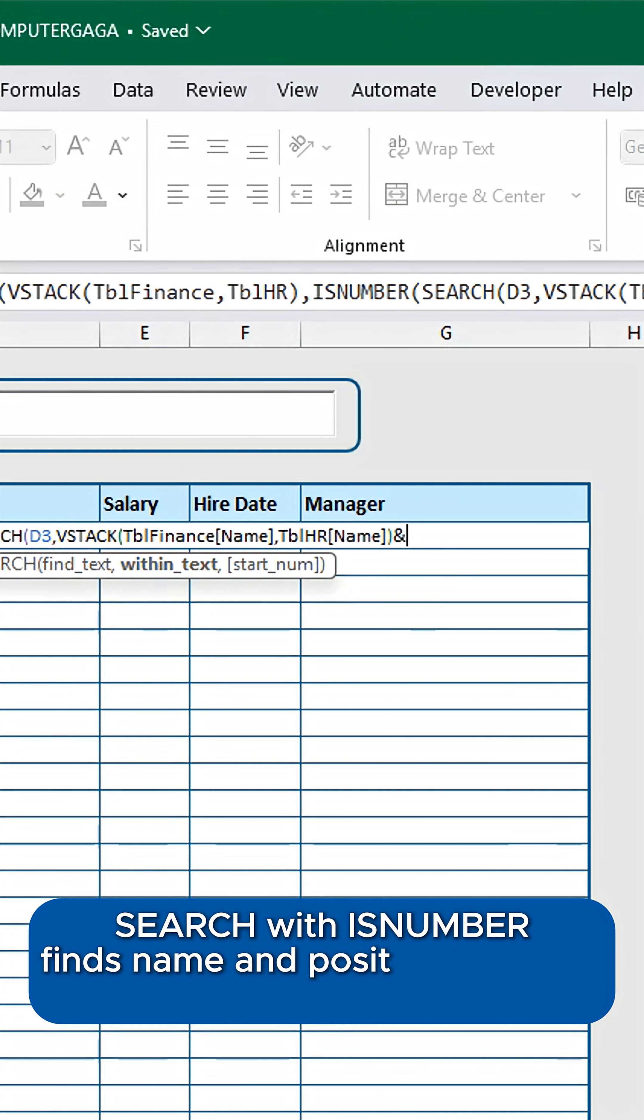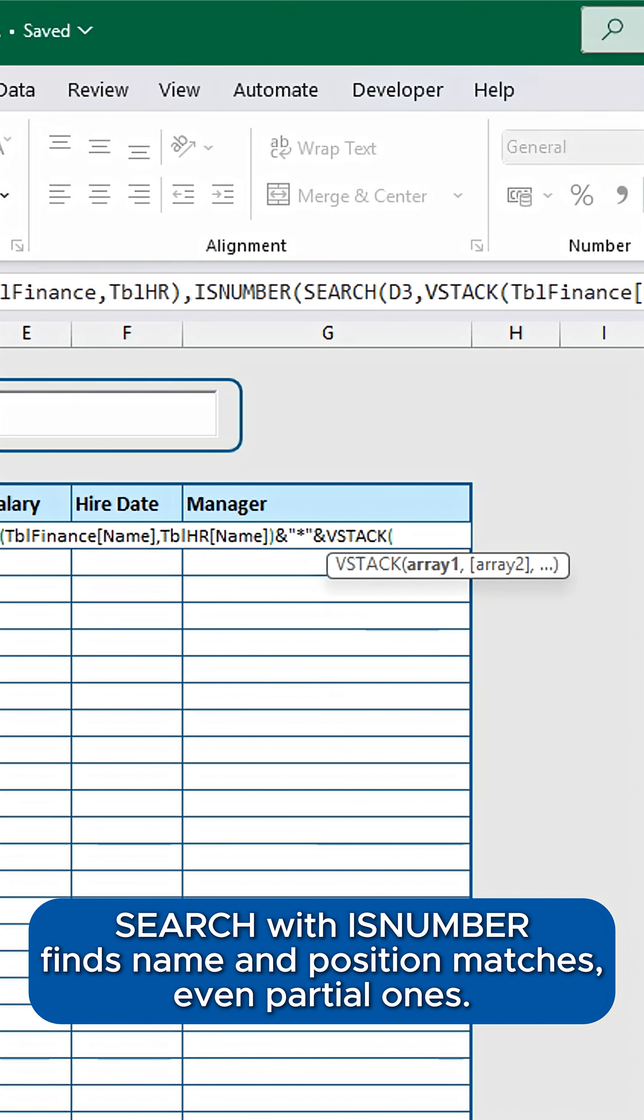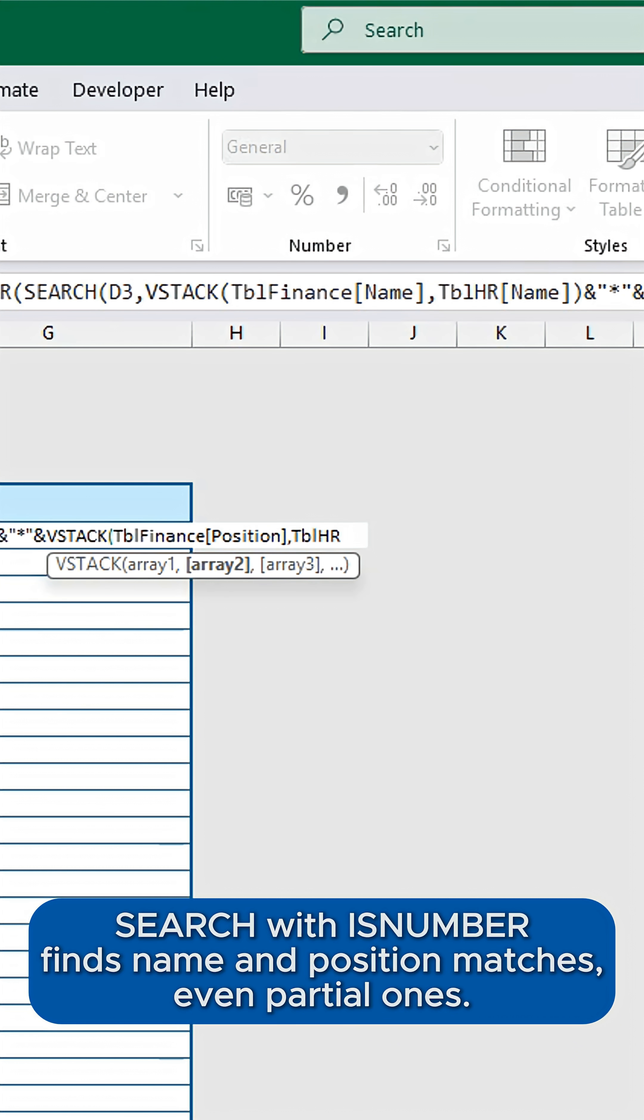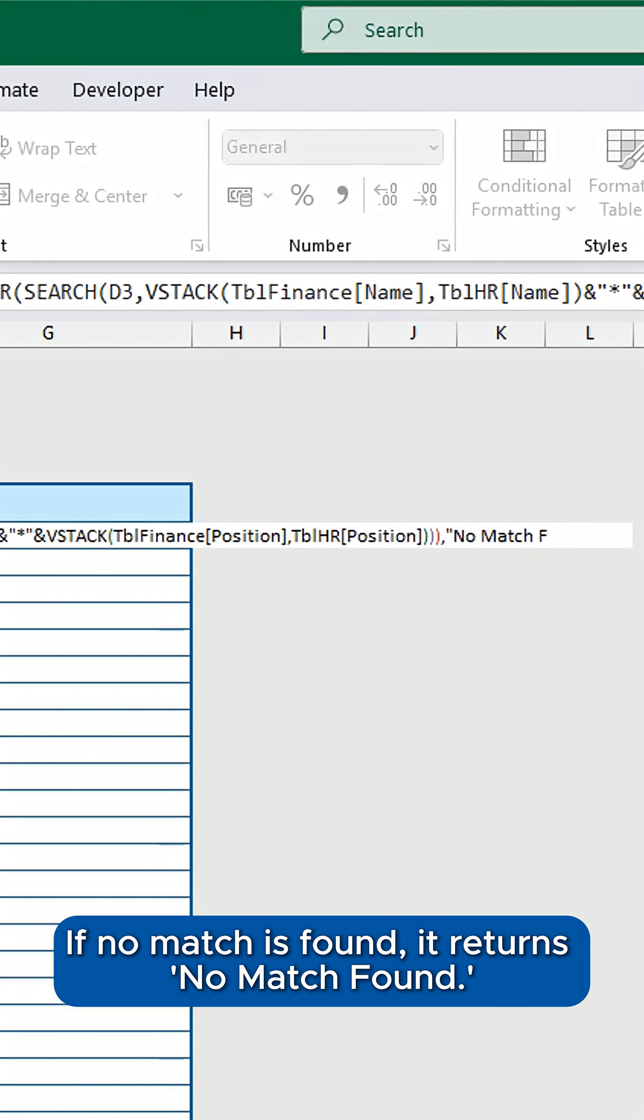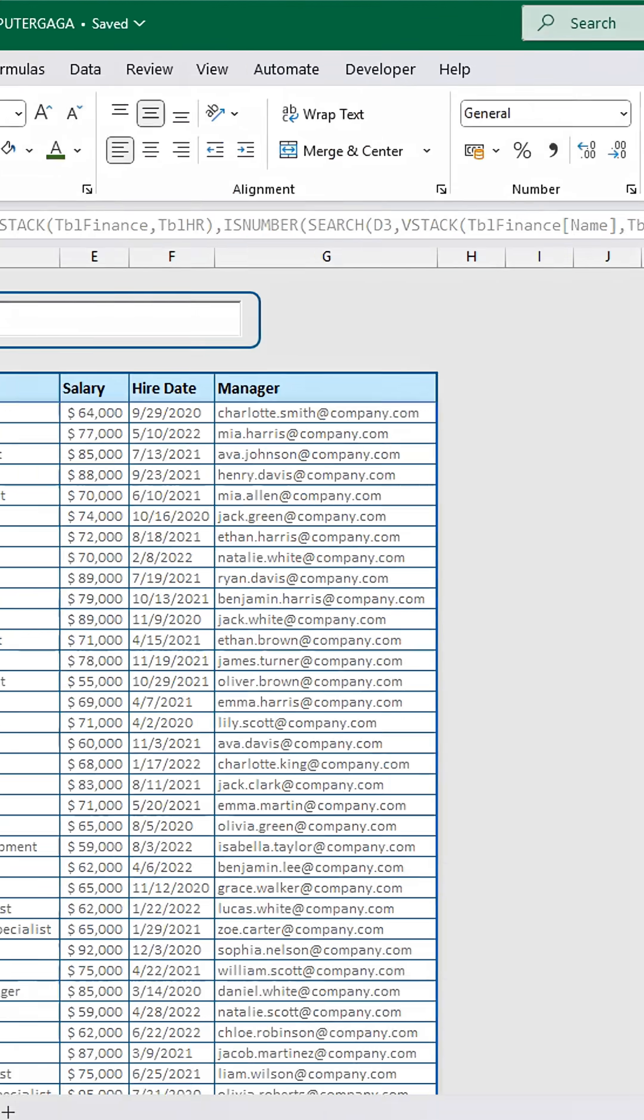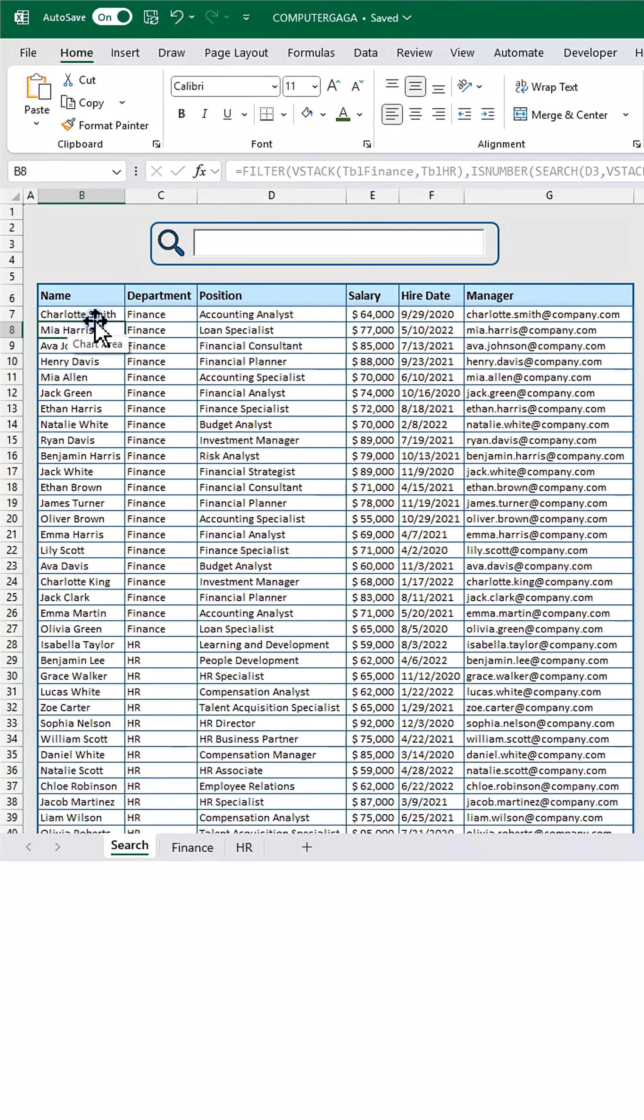Then Search with IsNumber finds name and position matches, even partial ones. If no match is found, it returns no match found. Press Enter.